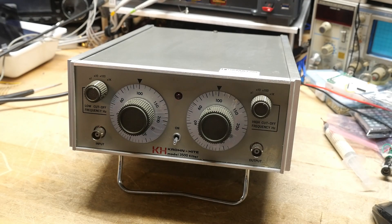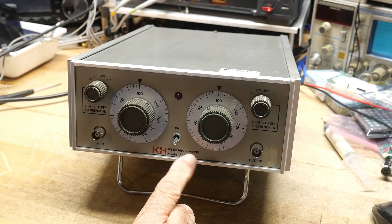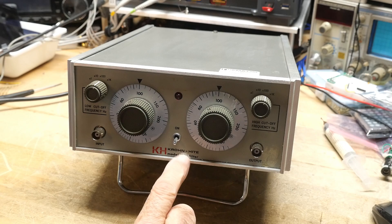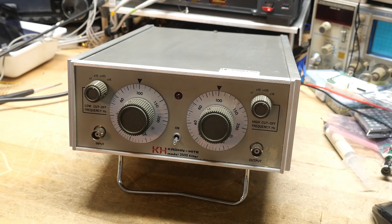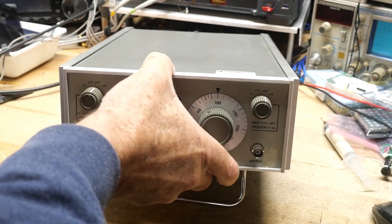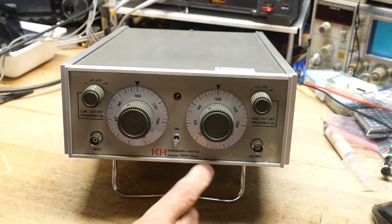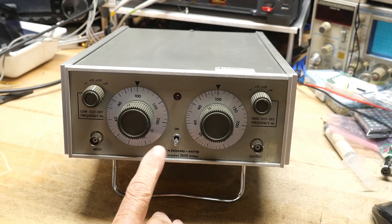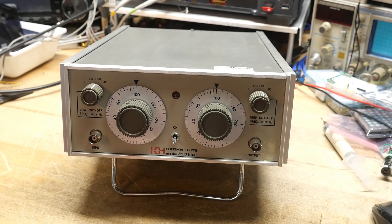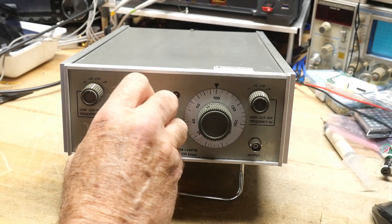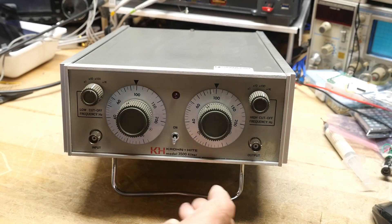All right, what's on the bench today? It is a Krone Height Model 3500 filter. Mike's radio repair guy, Mike, sent me this. It was at the very bottom of the box, so it's been pulled out today. Thanks, Mike. So what is this thing?